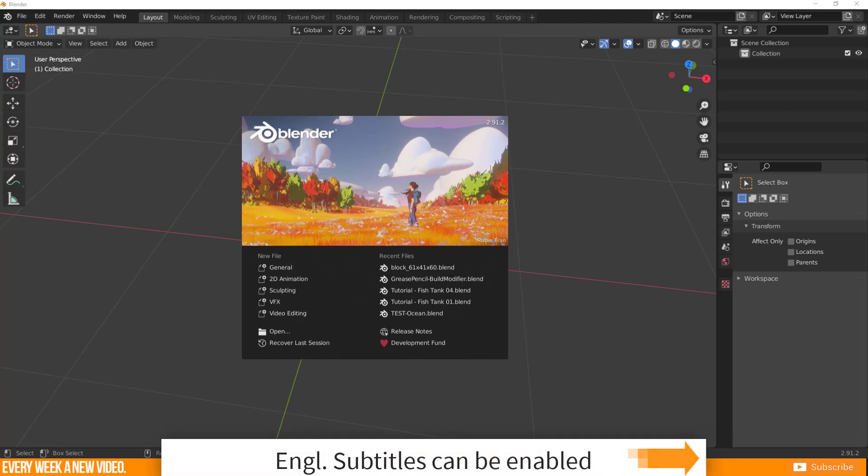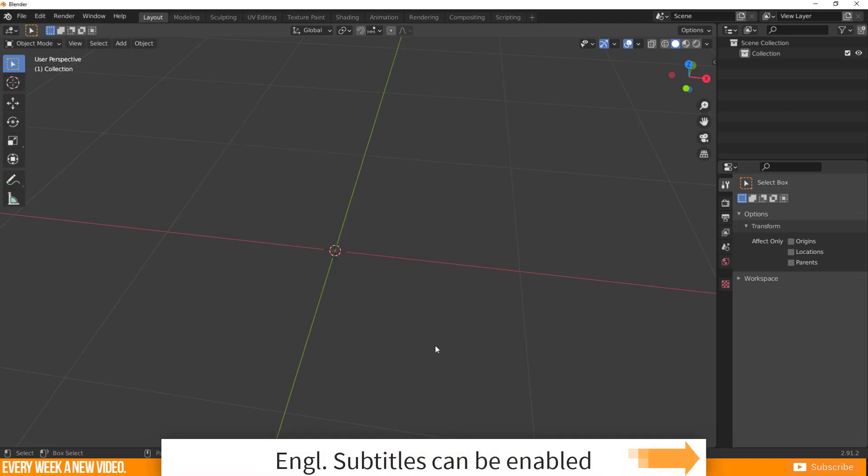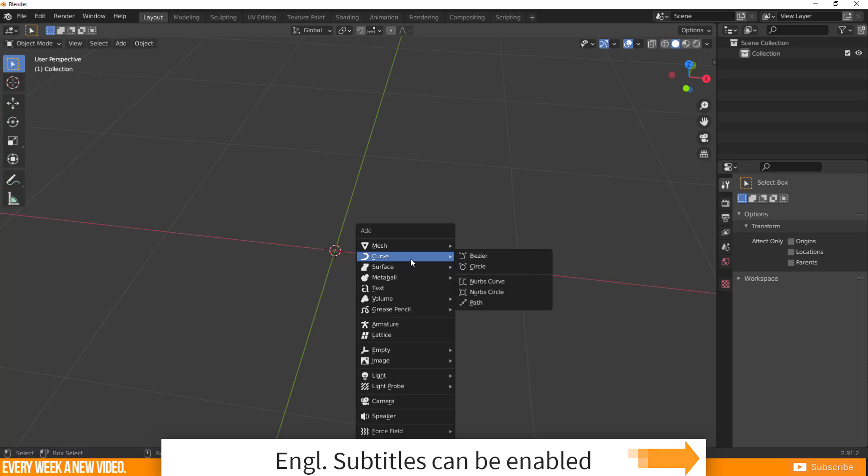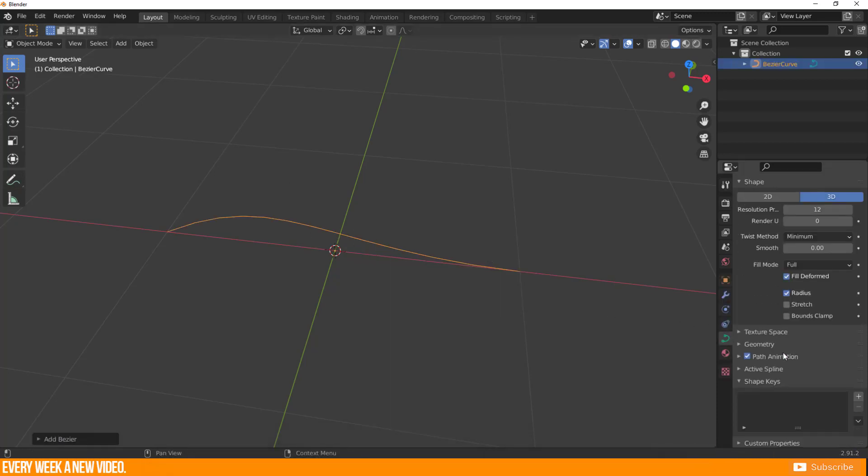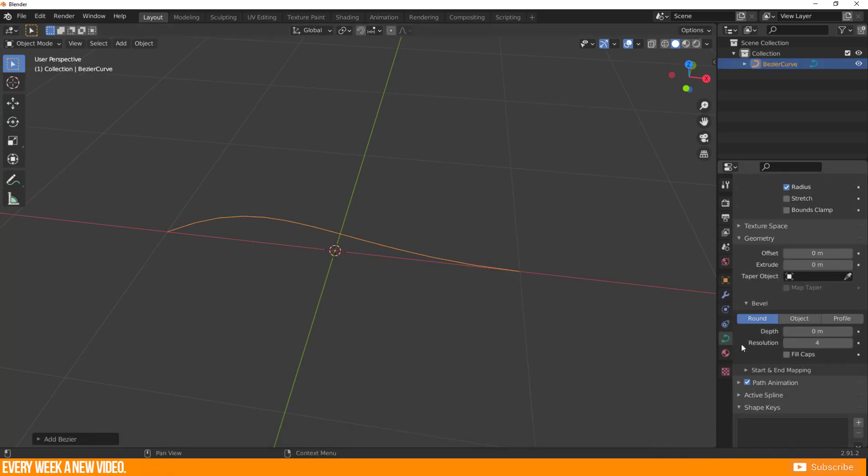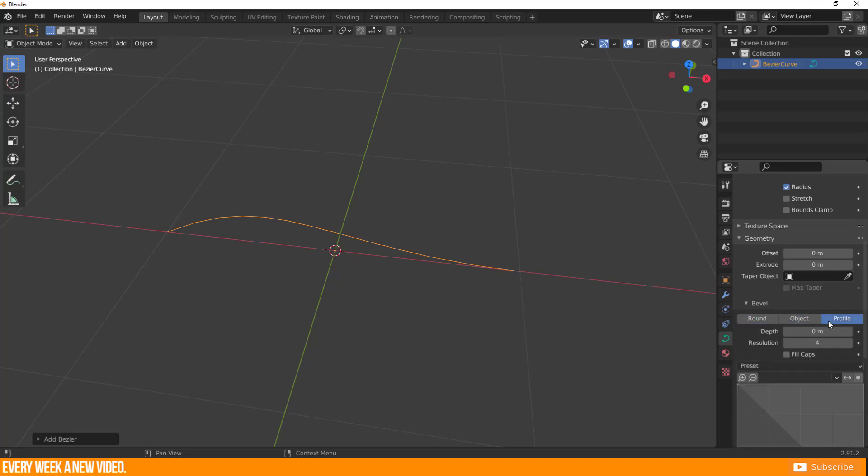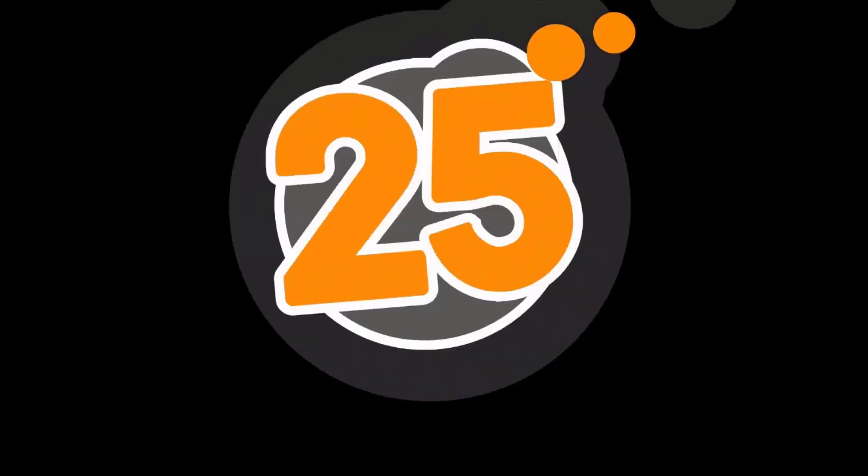Blender 2.9 has more options to modify your bevel curve than Blender 2.8. You only need a bezier curve. Go to object data properties, geometry, bevel. There you have three sections to bevel curve: round, object, and profile. Find out more about this in my video now.